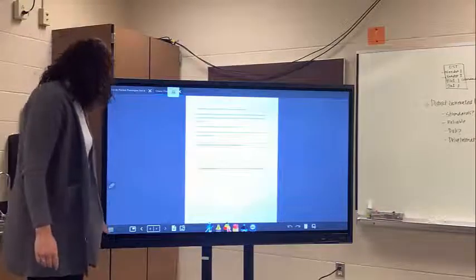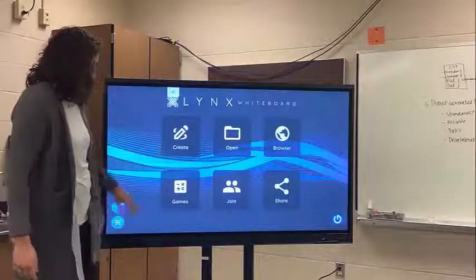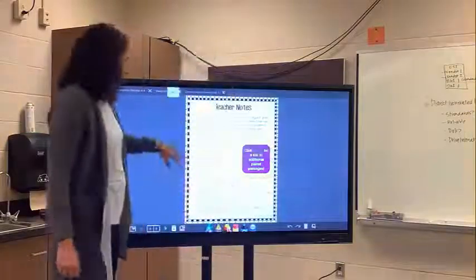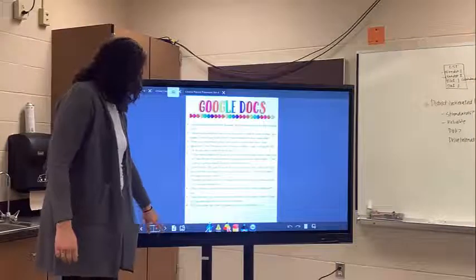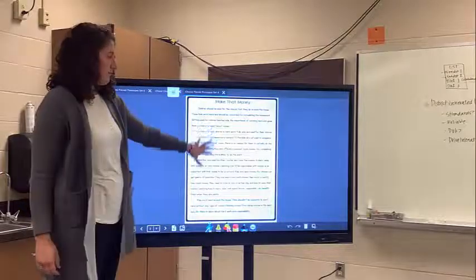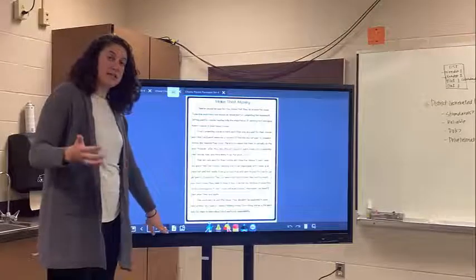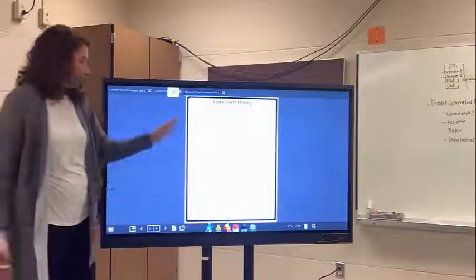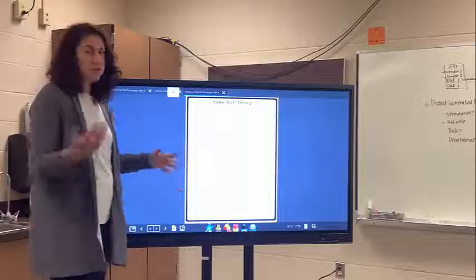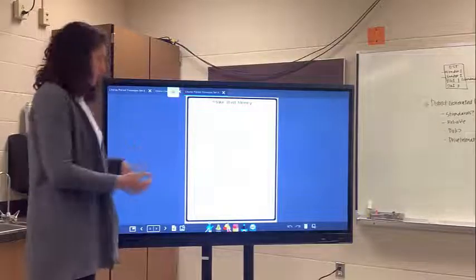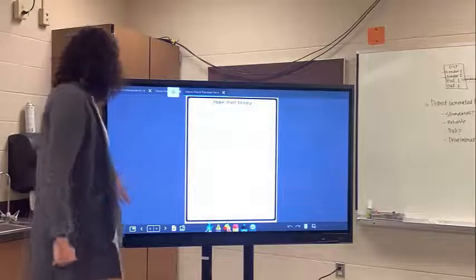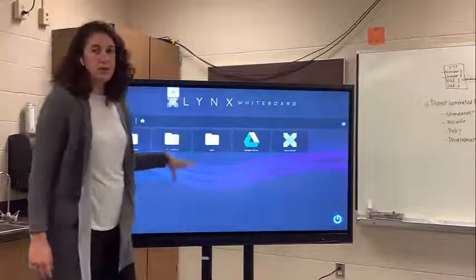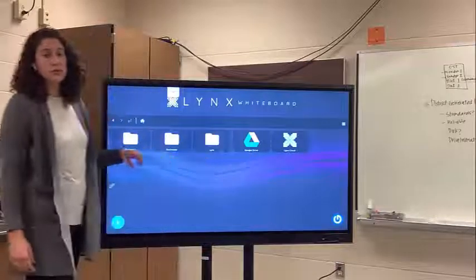Another thing you can do is open up a Google Slide. Each slide becomes a different page in Lynx and you can work through questions with students. Maybe they're on their Chromebooks or have a hard copy, but now everybody can see what's happening on the board — you don't need a document camera. That's the main way you can access different file types through your Lynx whiteboard.